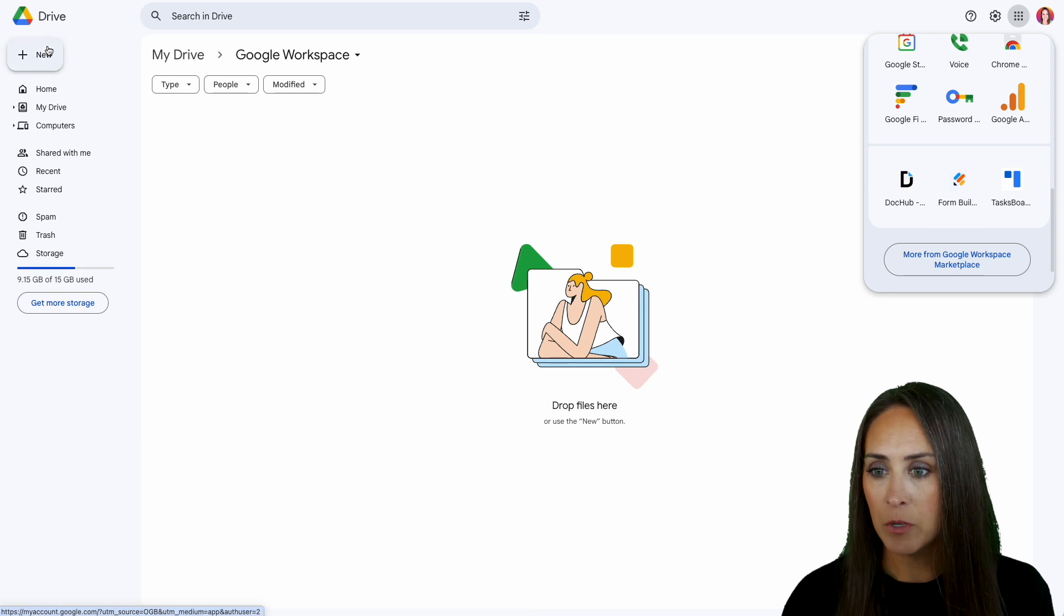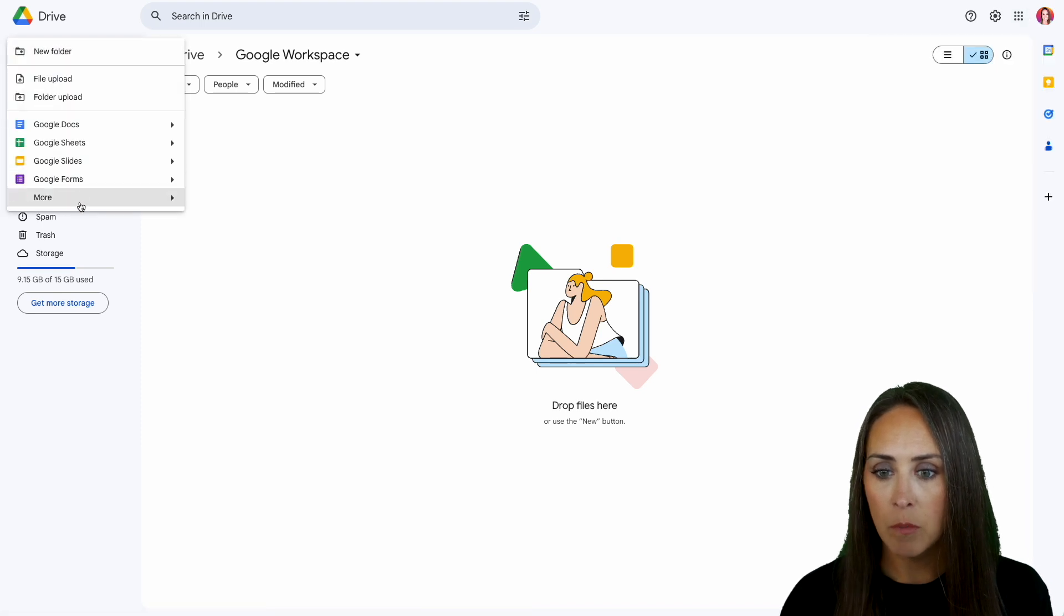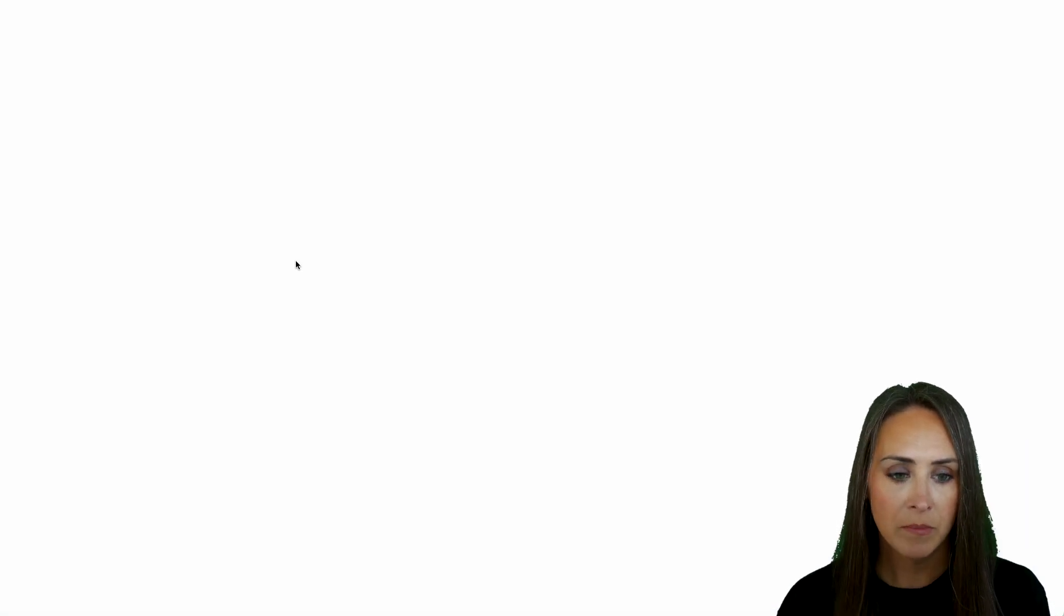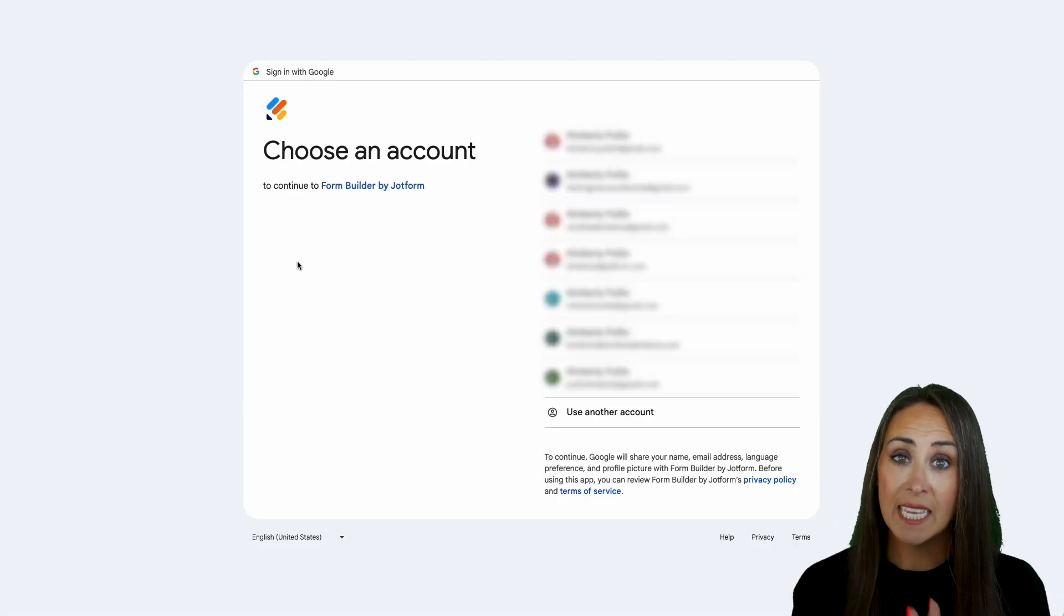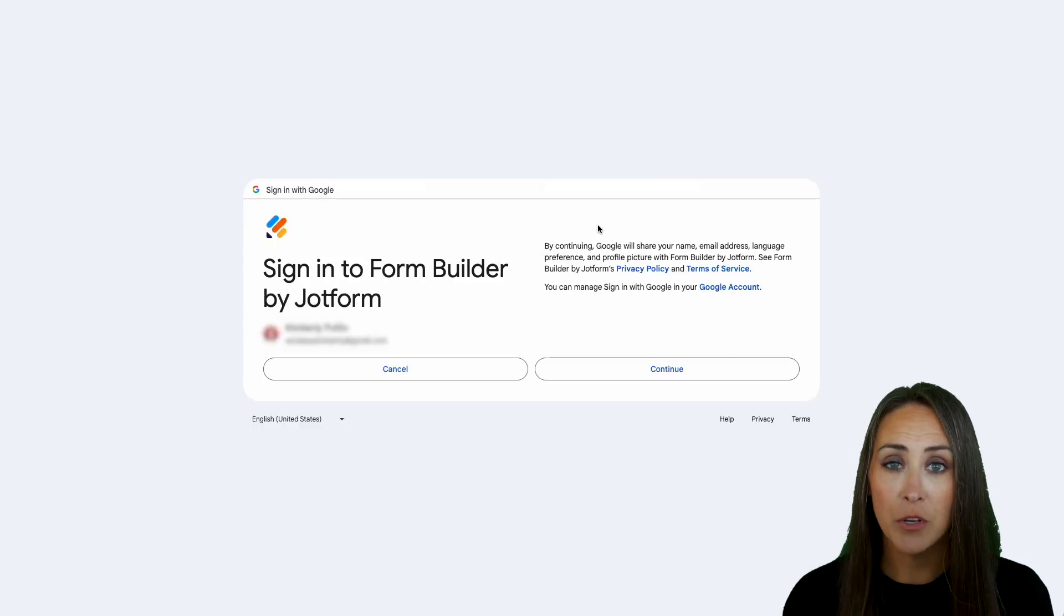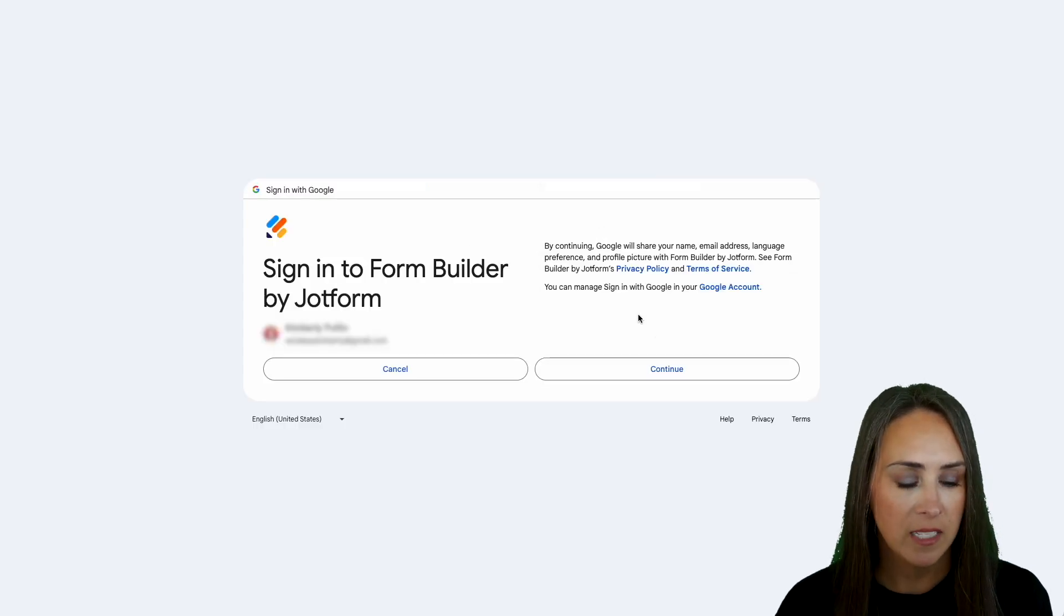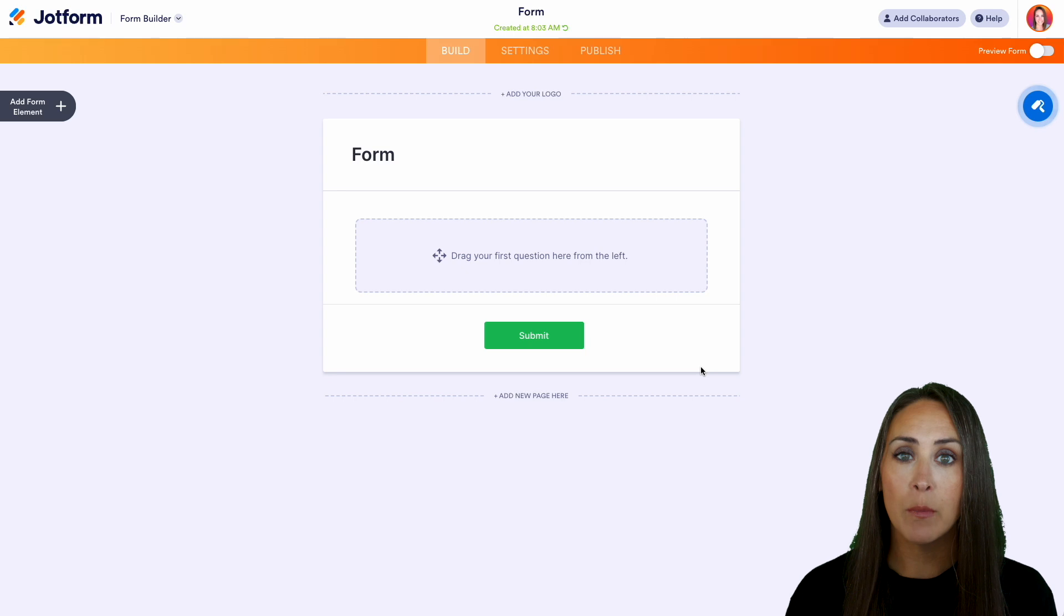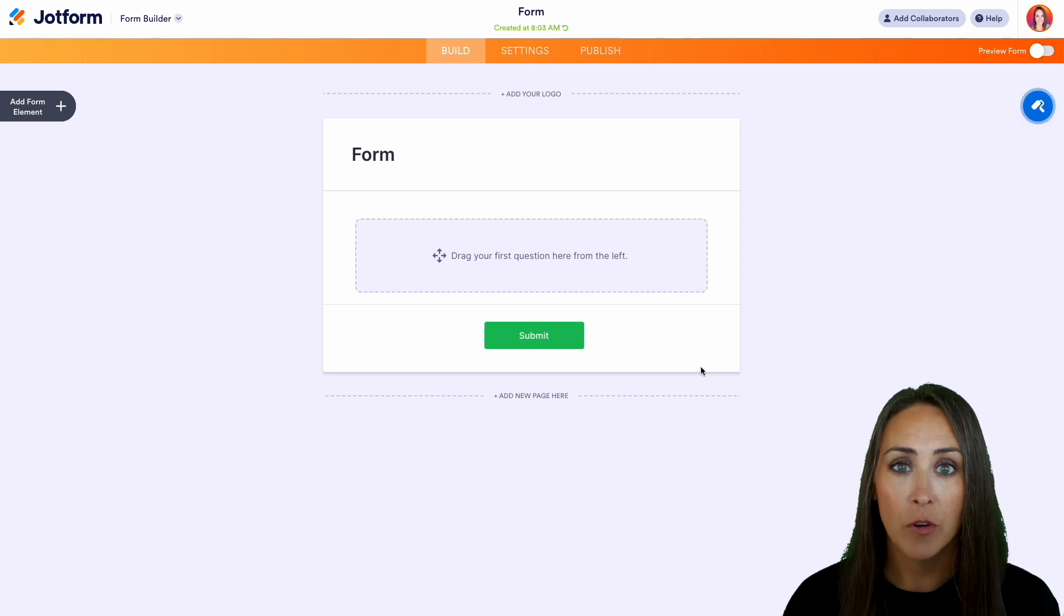So let's go ahead and head back. I'm going to do new, more, Form Builder by JotForm. We're going to choose the account that we created it with and confirming that we do want to sign into that Form Builder. And we can see here that it was creating a brand new form for us.